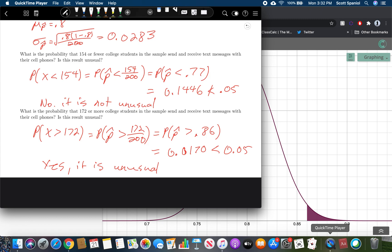That's really all there is to this: check to see that it's normal, then find the mean and the standard deviation, then graph it, and then use CDF to do probabilities. The key is making sure you change the X values into proportions. If they give you a count rather than a percent or proportion, you must convert it.